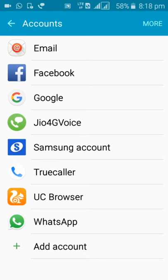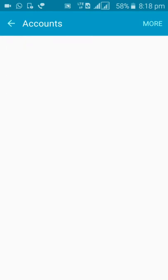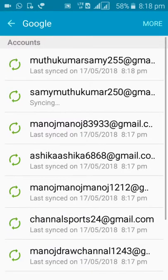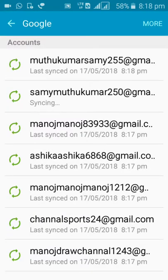And click Google. I'm having many accounts. If you want to remove the account, go into the Google settings.